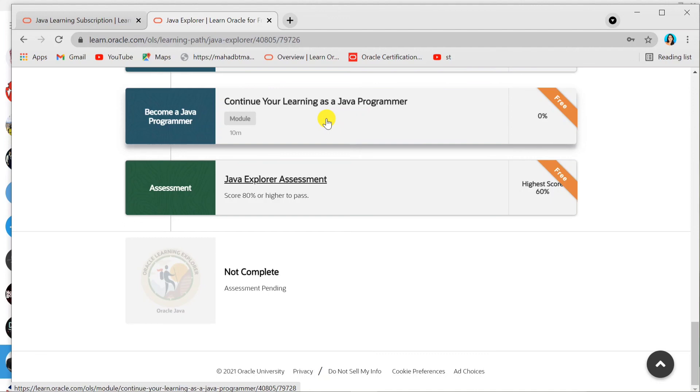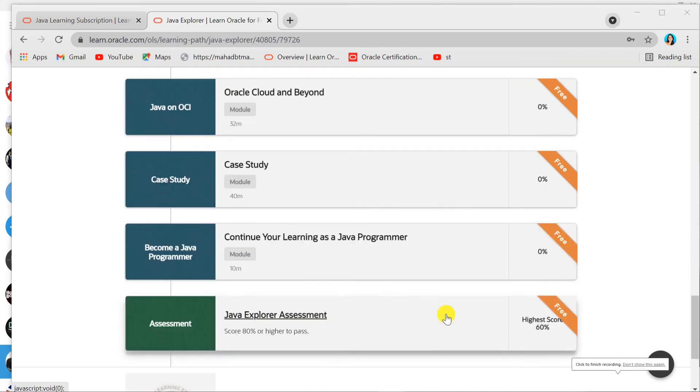If you are looking for a Java developer job, this will really help you get selected in the interview. So if you guys find this valuable, please like, subscribe, and share. Thank you!